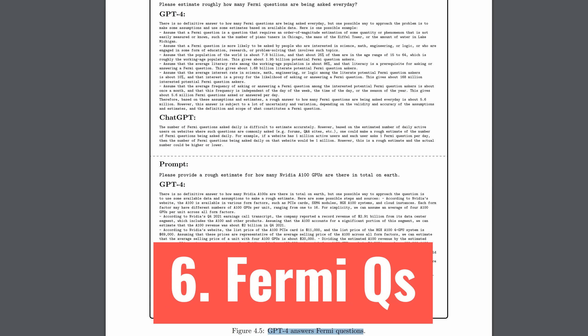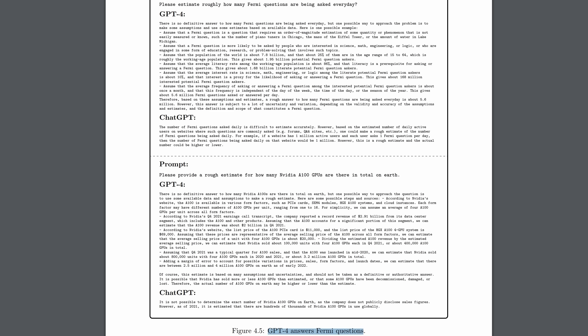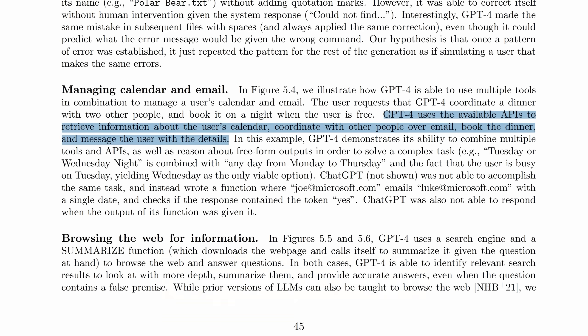Next, and this is a quick one, but I loved it. Give it Fermi questions. These are the kind of questions asked in really difficult interviews and they have no easy answer. Things like how many golf balls could you fit in a swimming pool? Or please estimate roughly how many Fermi questions are being asked every day. Truly complex questions and GPT-4 can hazard great guesses.